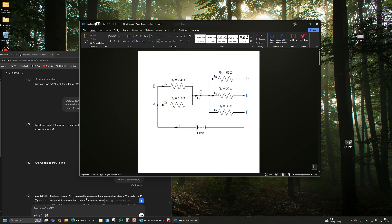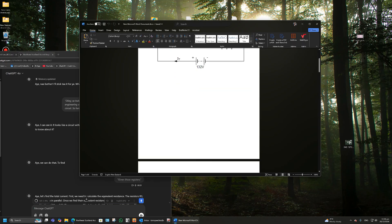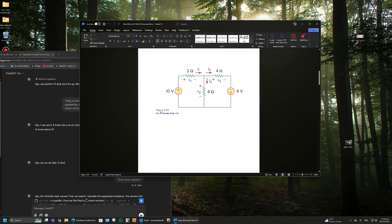It seemed to think the other resistors were in series, so it got that wrong and therefore got the current wrong. For the second question, it did know that you needed a set of equations — Kirchhoff's voltage law — to work out the currents. I'll check back on that later.